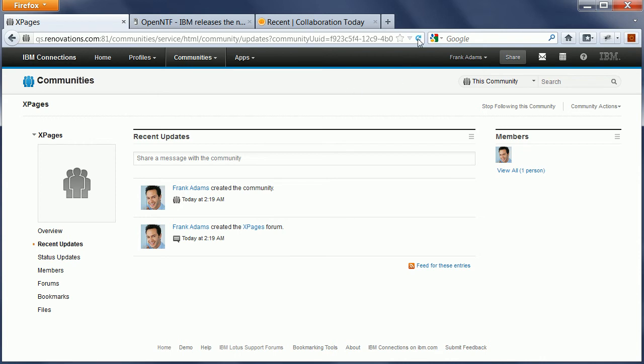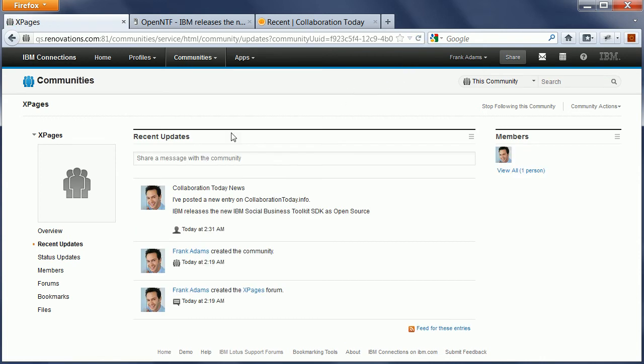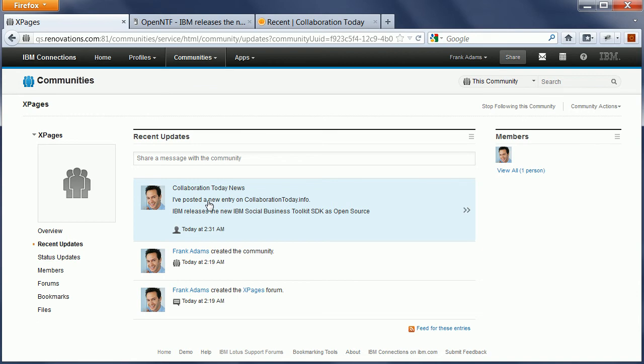So when I now do a refresh on this page here, Recent Updates, I see this new entry showing up right here because it was published from the Xpages application into the activity stream of my community. And readers of this community can now see that Frank has posted a new entry on Collaboration Today.